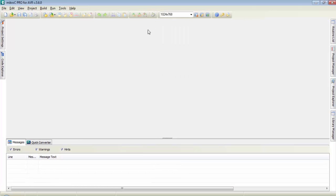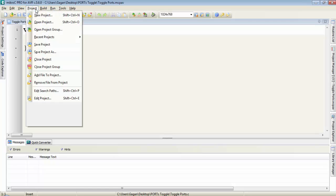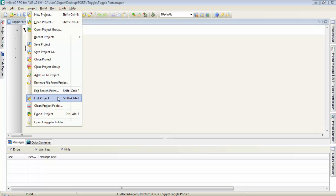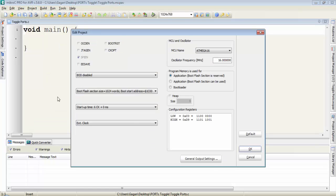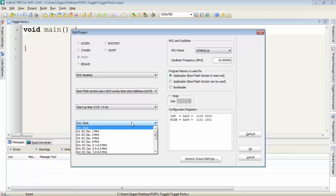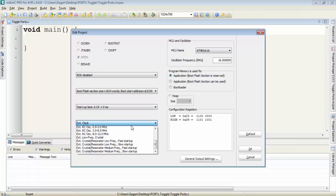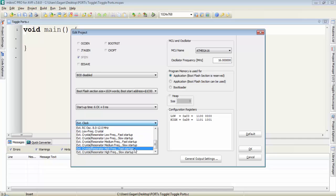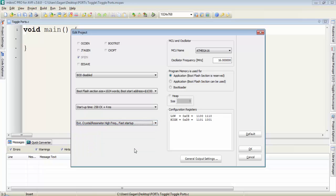First create a new project in microC Pro for AVR. Go to project and click on edit project. And here make sure the clock source is selected as external crystal resonator high frequency fast startup.